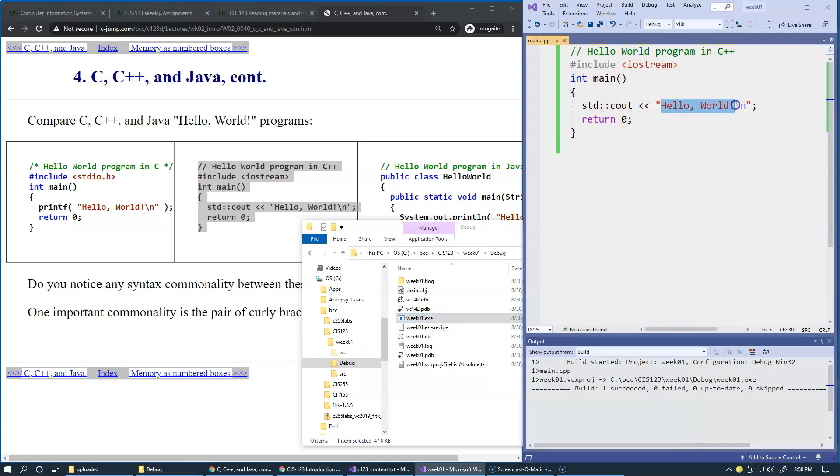One of the files is week1.exe. This is the executable program that does exactly this—it's supposed to print Hello World in a command window environment.